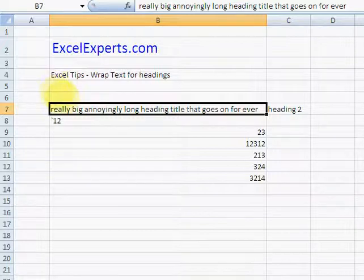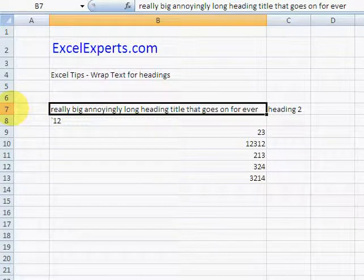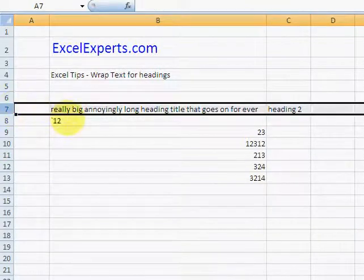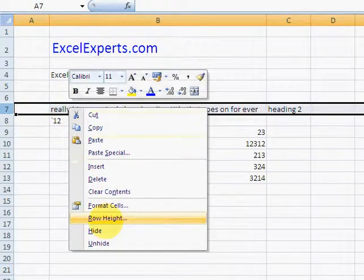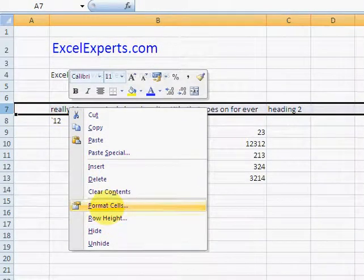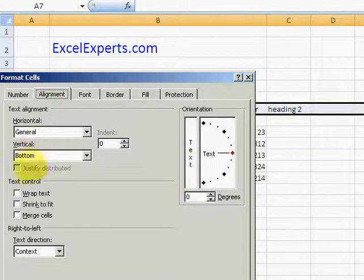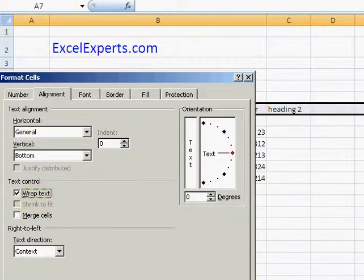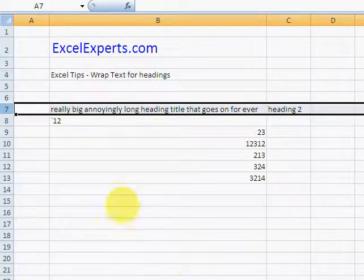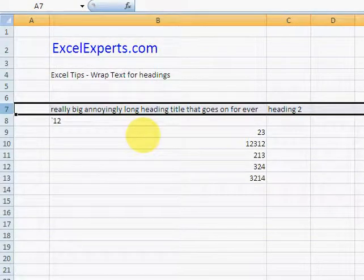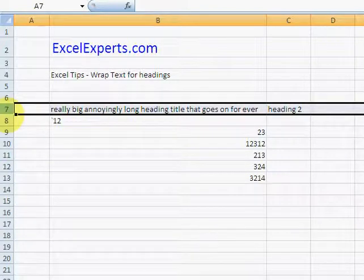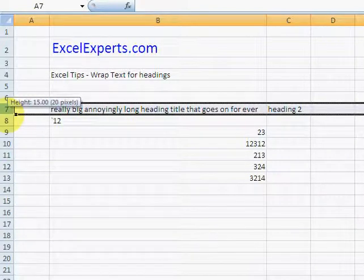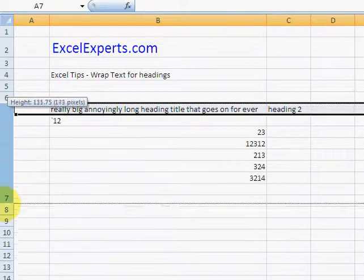Let me show you how that works. You click on the row, right-click, go to Format Cells, and click Wrap Text. That does nothing immediately, but what it does is this: if you make the row height really big and reduce the column width...